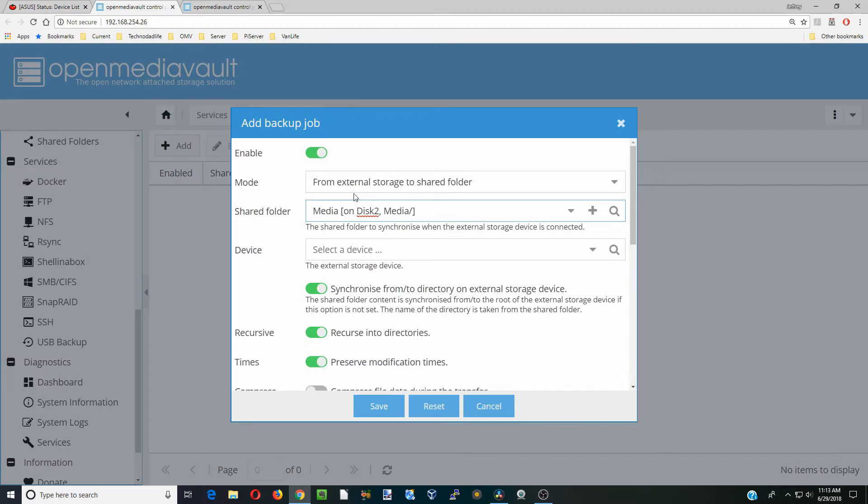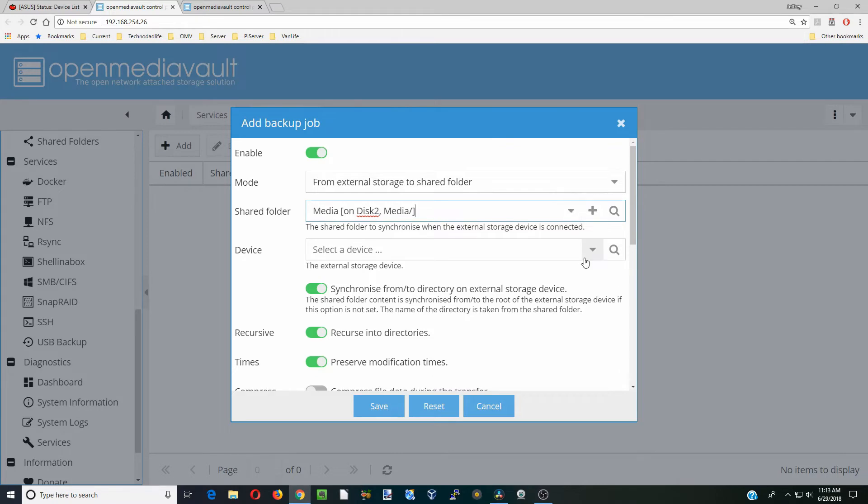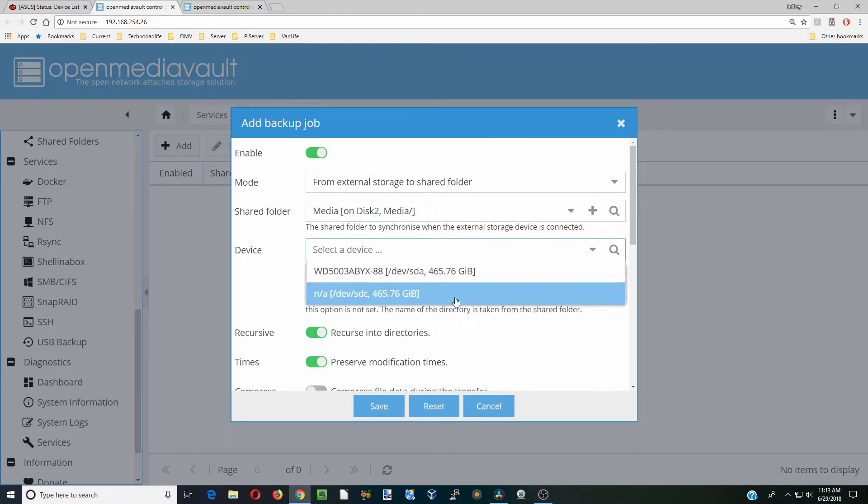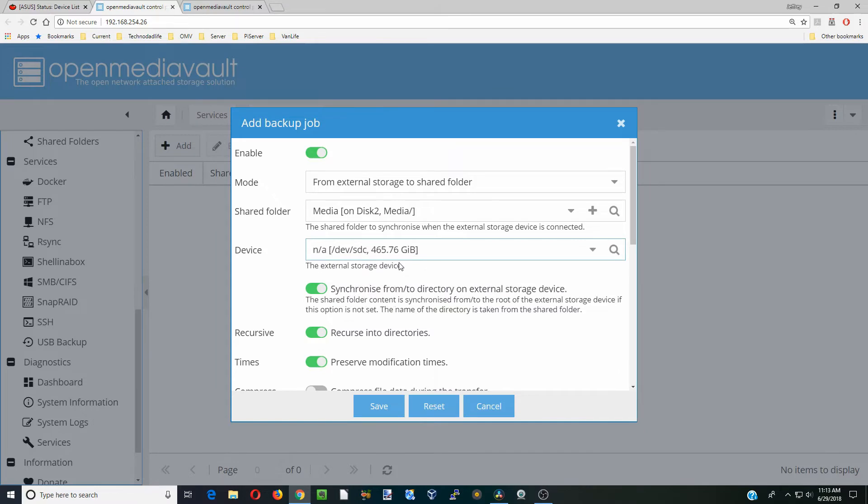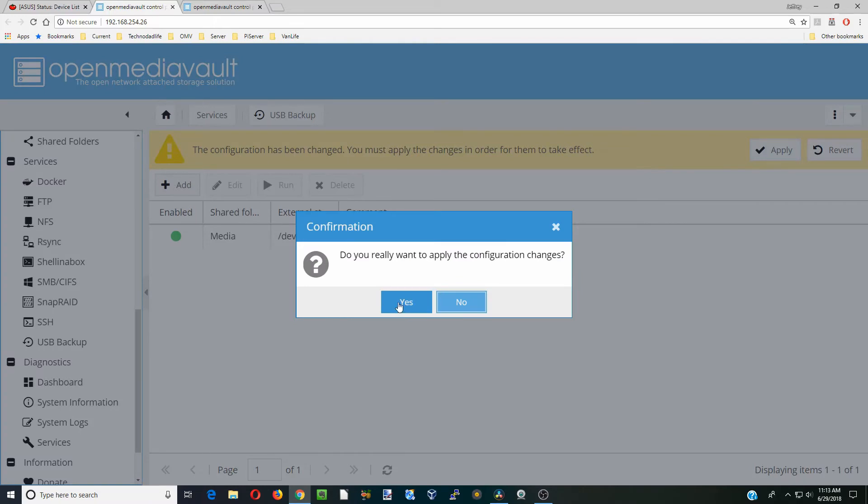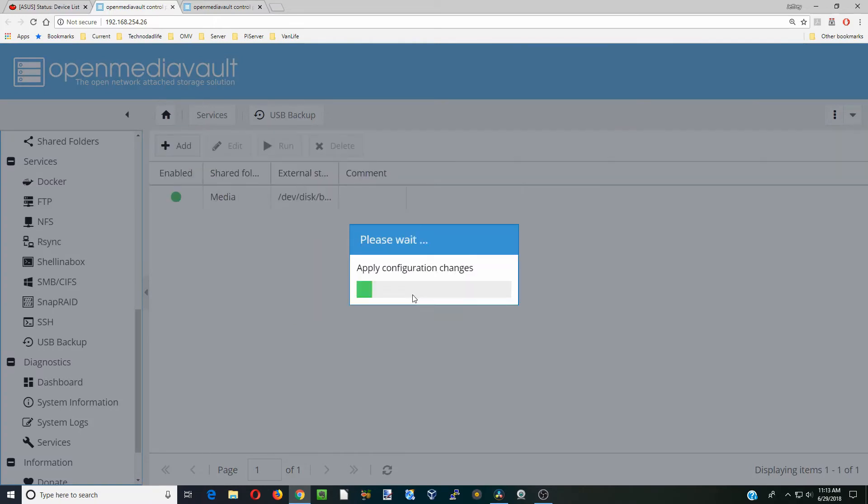First thing is check External Storage to Shared Folder. For us we're going to move that to the media folder and we're going to select our device. You can see the hard drive was mounted automatically. We're just going to click Save and then Apply and Yes.